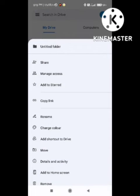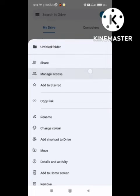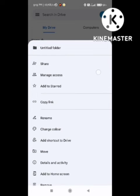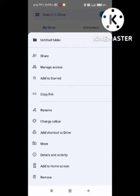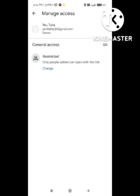After selecting the file, you need to click on Manage Access. After clicking on Manage Access, a new page will appear. Simply click on it and it will take some time for loading.